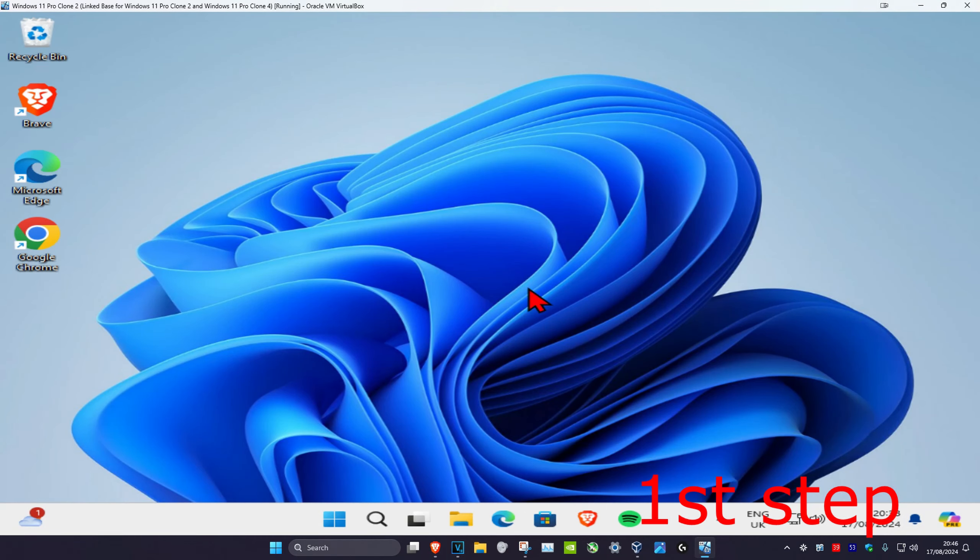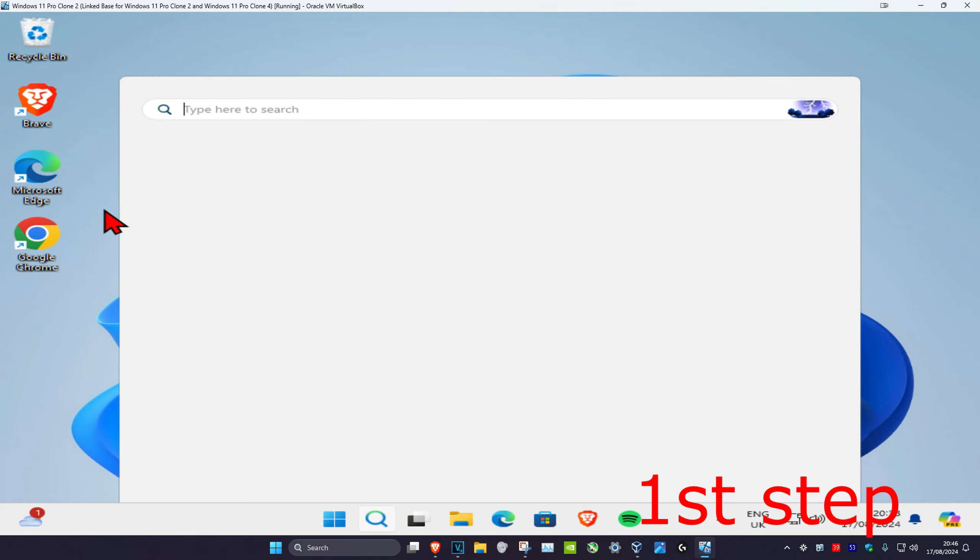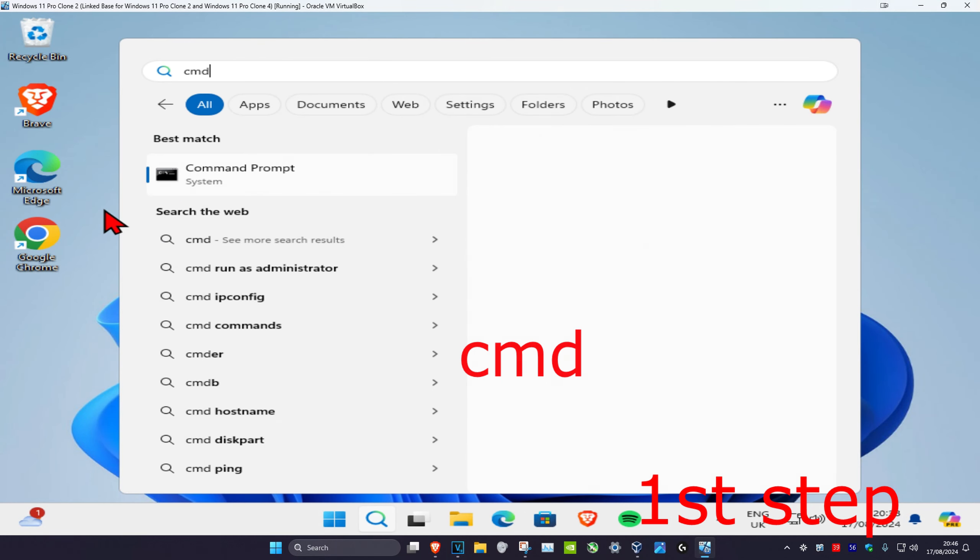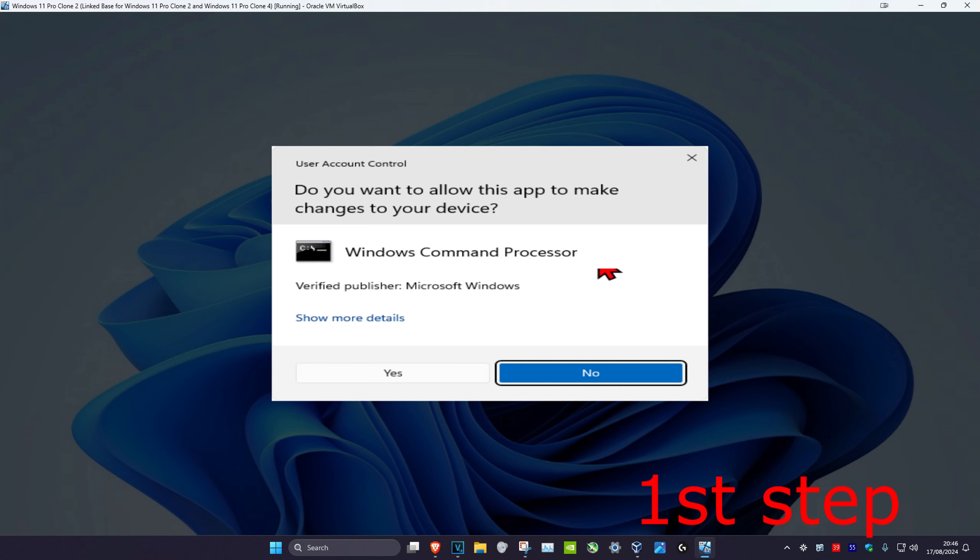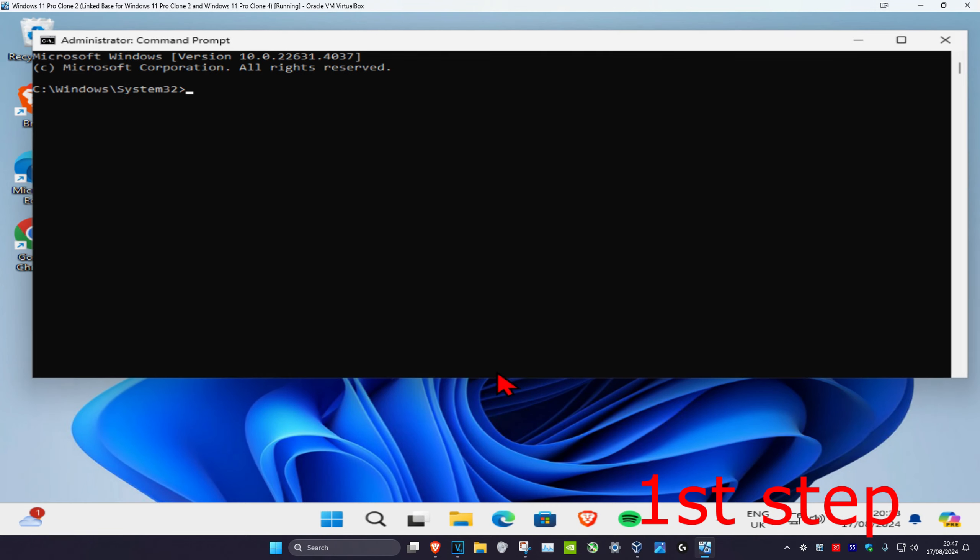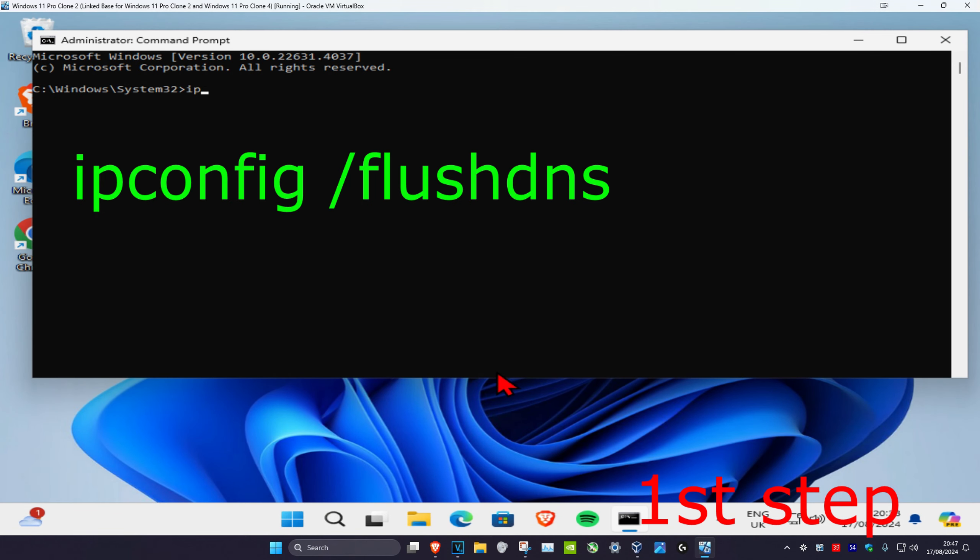So guys, for the first step, you're going to head over to search and type in cmd. Then you want to run as administrator and click on yes. Now once you run this, you're going to type in